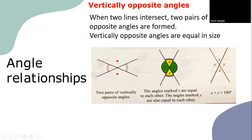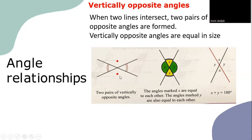Vertically opposite angles: when two lines intersect, two pairs of vertically opposite angles are formed, and they are equal in size. X equals X and Y equals Y. The angle marks X are equal to each other, and the angle marks Y are also equal to each other. Since they form a straight line, X + Y = 180 degrees.